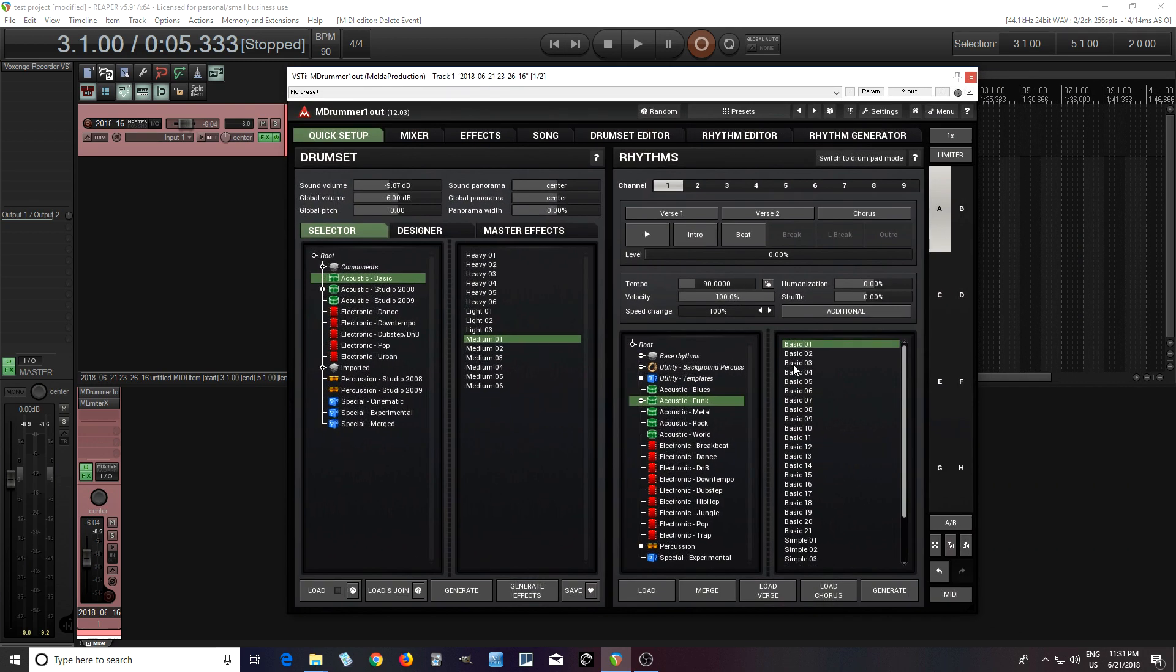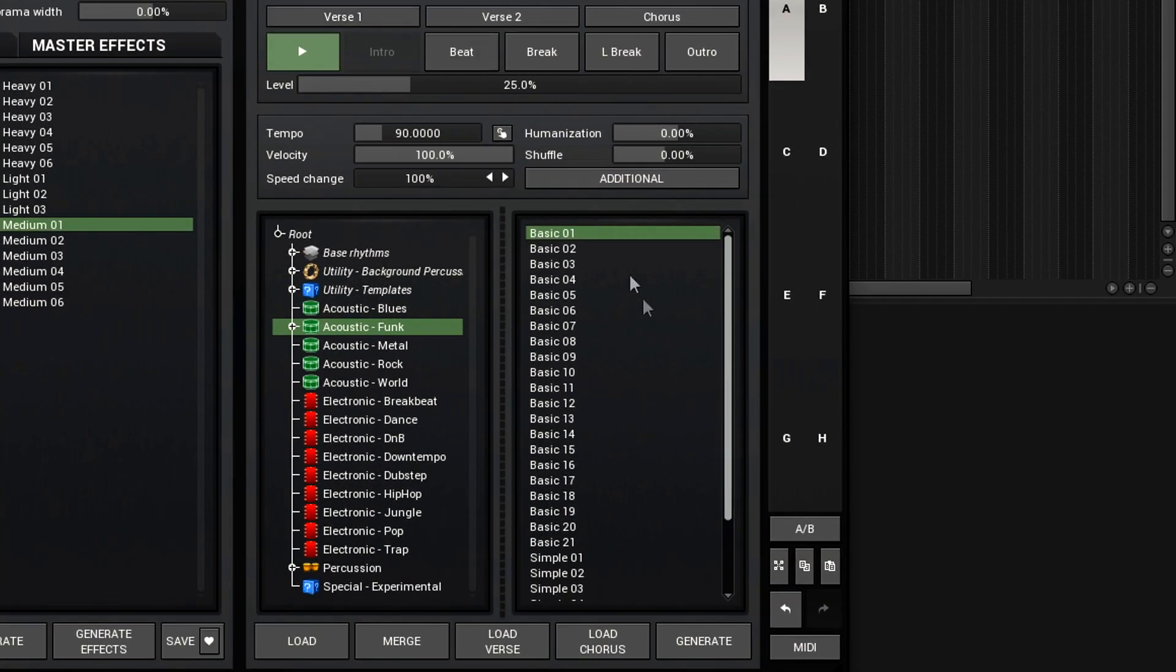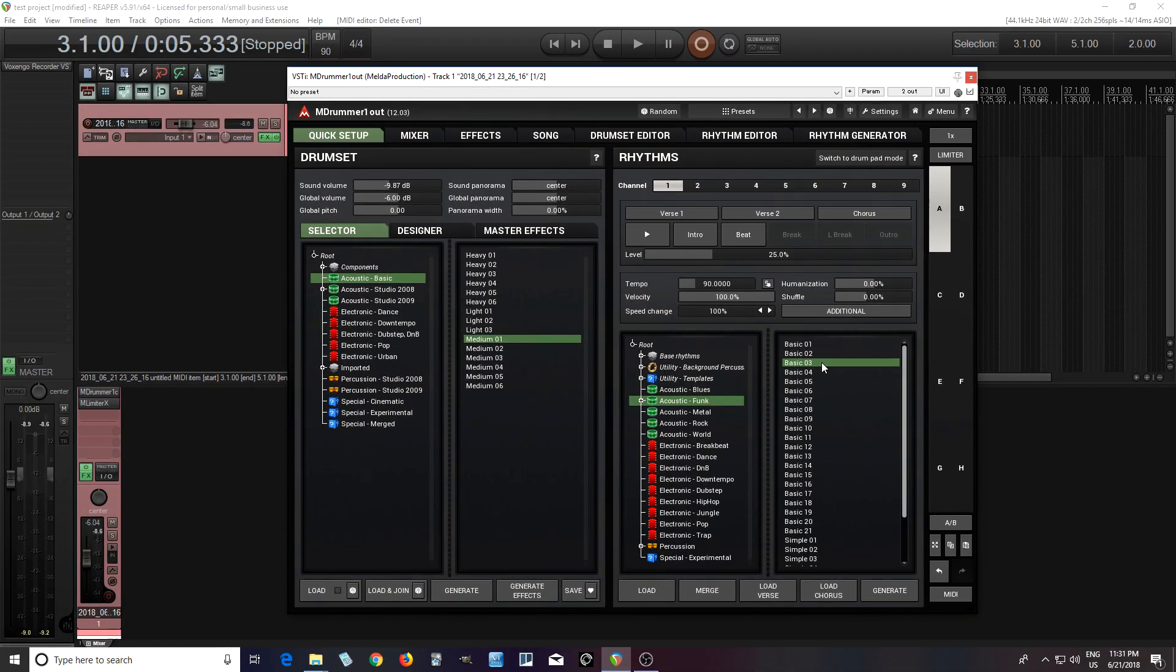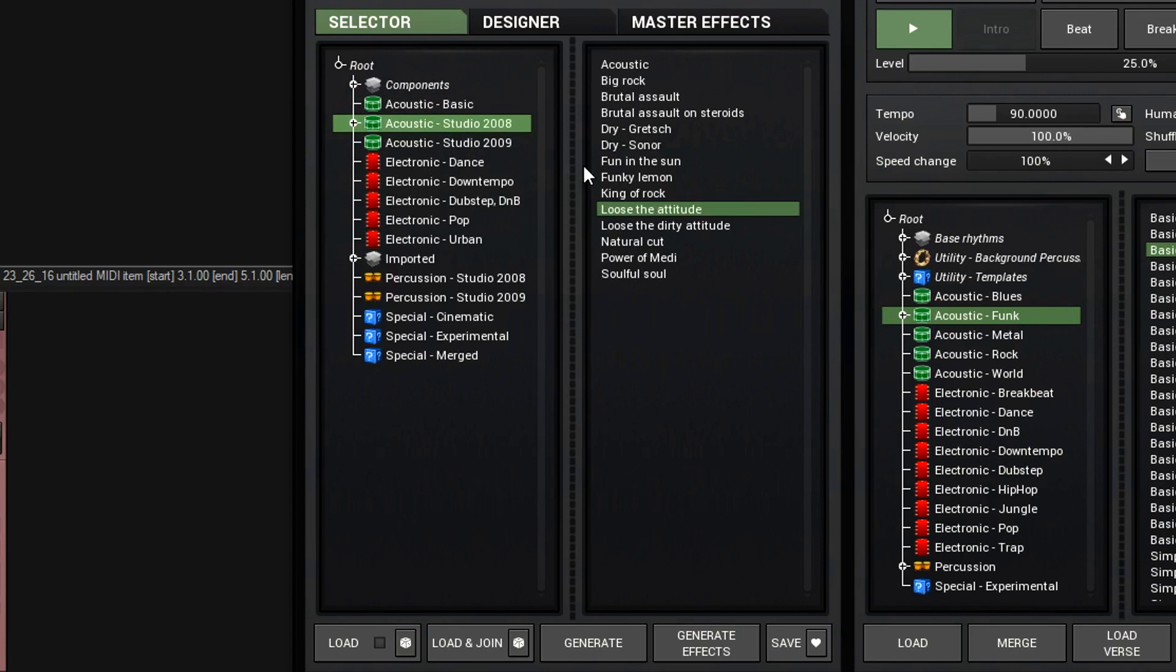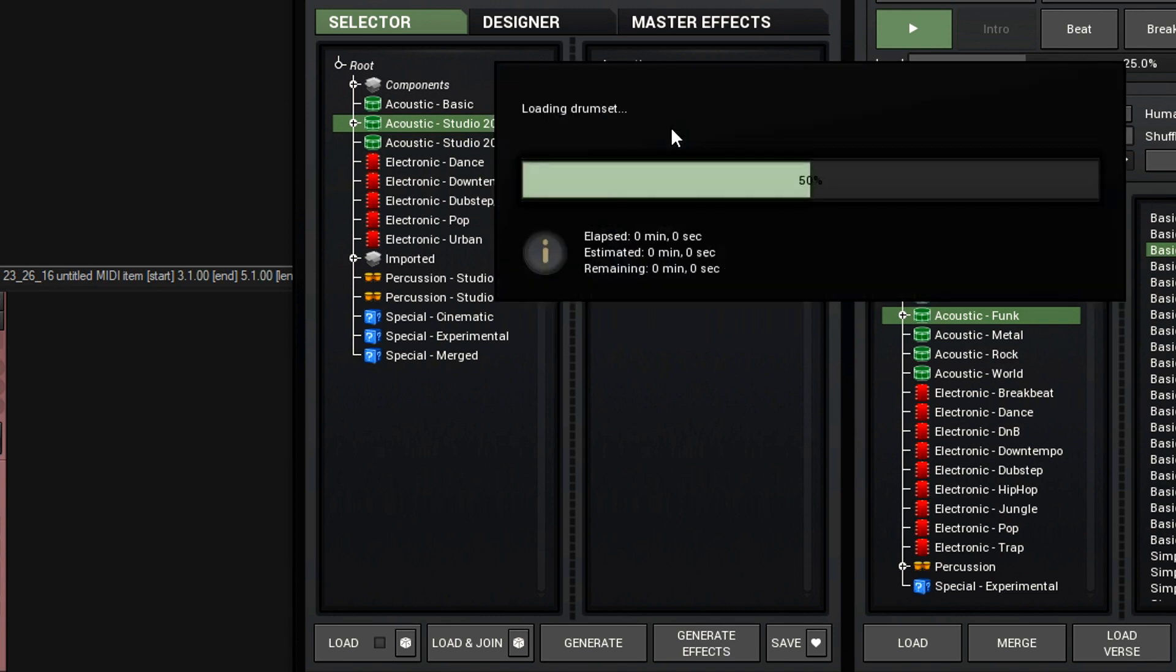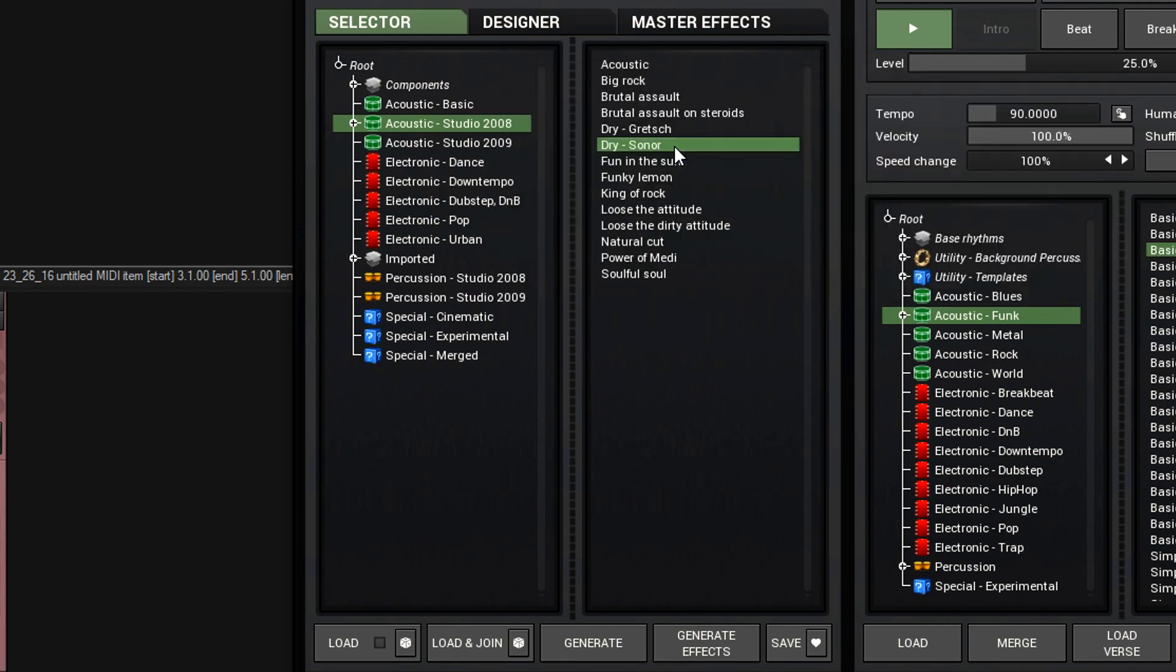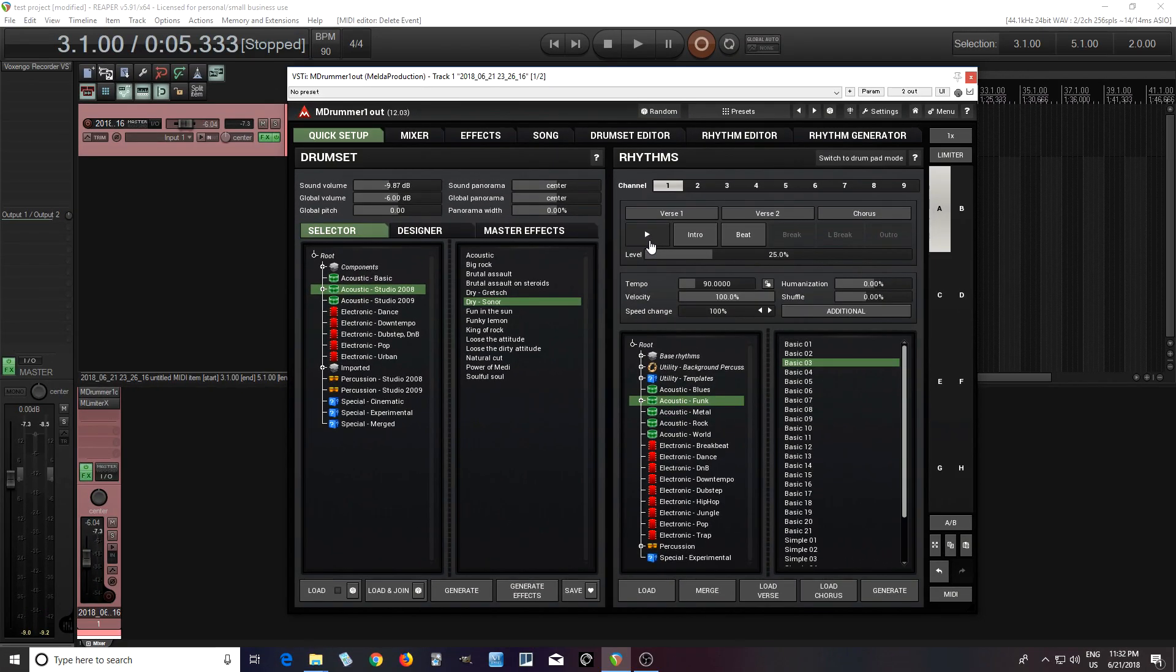But let's look at a few of the other rhythms to find a rhythm we really like. I like that third one, but now let's look here for a different drum kit. I like that one.